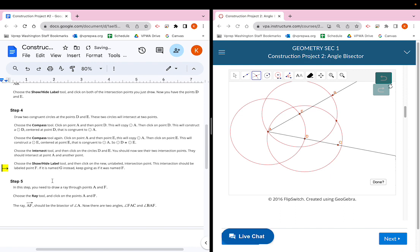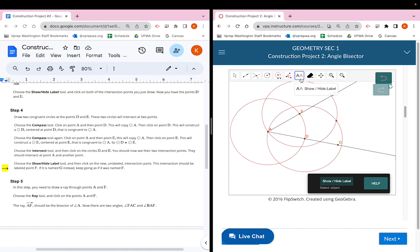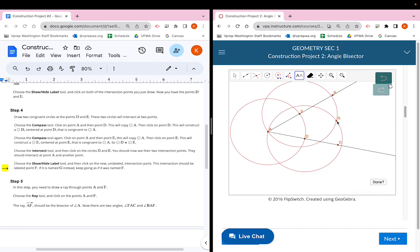For the last part of step four, choose the show/hide label tool and click on the new unlabeled intersection point — it should be labeled point F. Click the double-A button at the top and click on the new intersection point. The directions say it should be F, but if it's named G instead (like mine), keep going as if it were named F. The other intersection point is just point A, so no additional label is needed there.